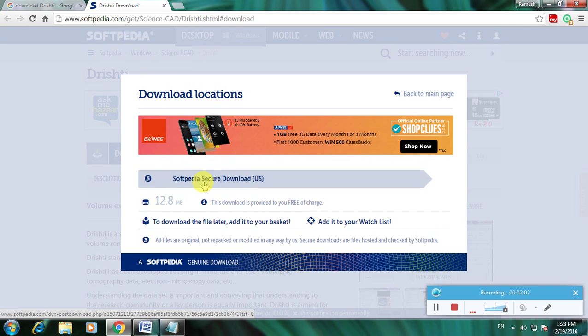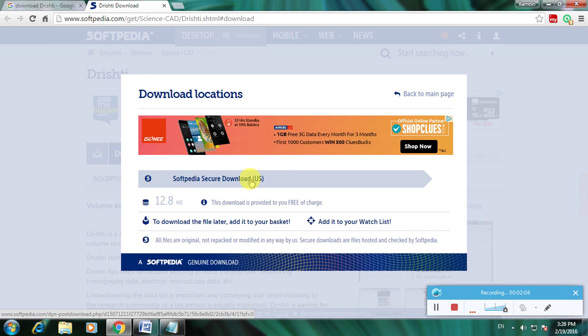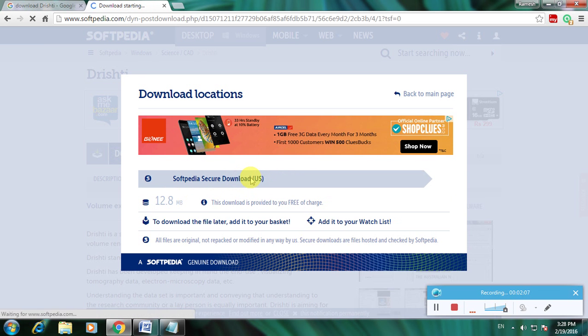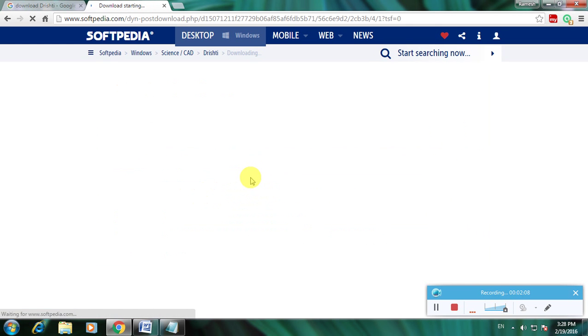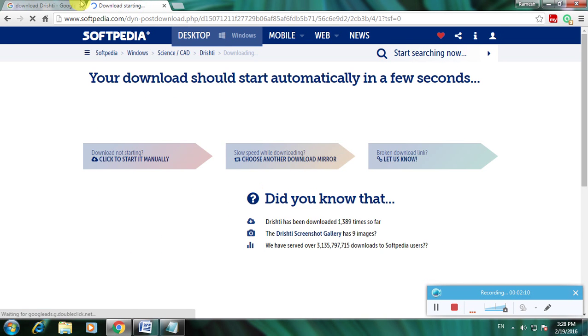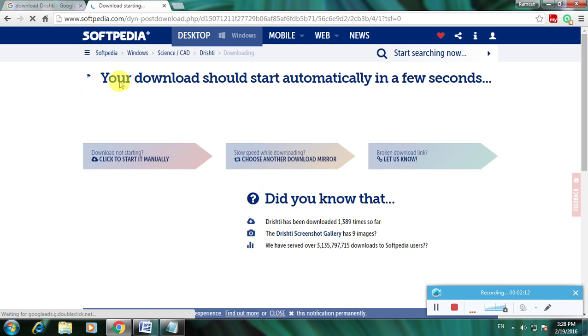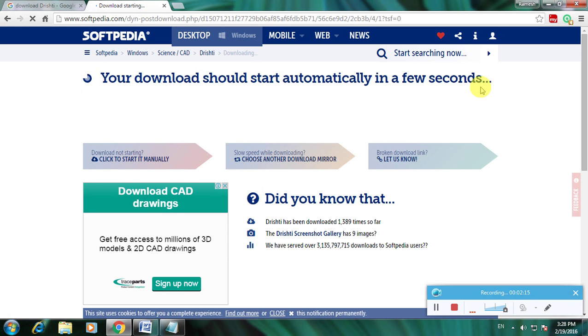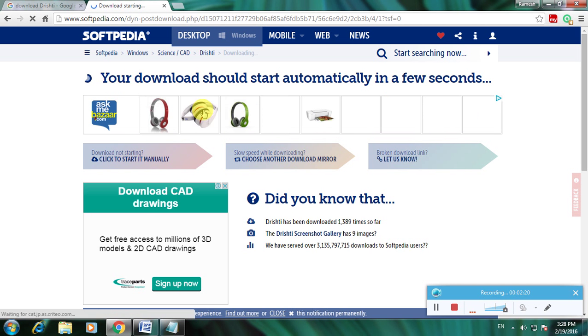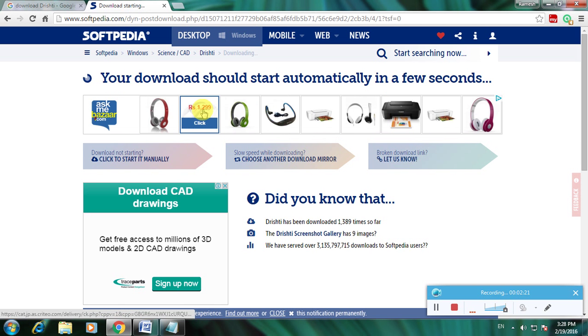Here it shows download starting and it shows that your download will start automatically in a few seconds. So here, after the loading is complete, the file is downloaded.